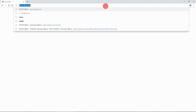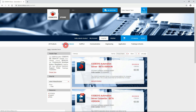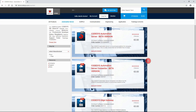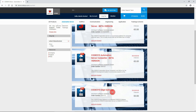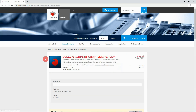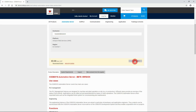Open your browser and visit the Codesys store at store.codesys.com. There you will find a tab saying 'Automation Server' which contains all three products necessary for getting started with your Codesys Automation Server. Open Codesys Automation Server and enter your desired hostname, which will later also be part of your personal Codesys Automation Server URL.